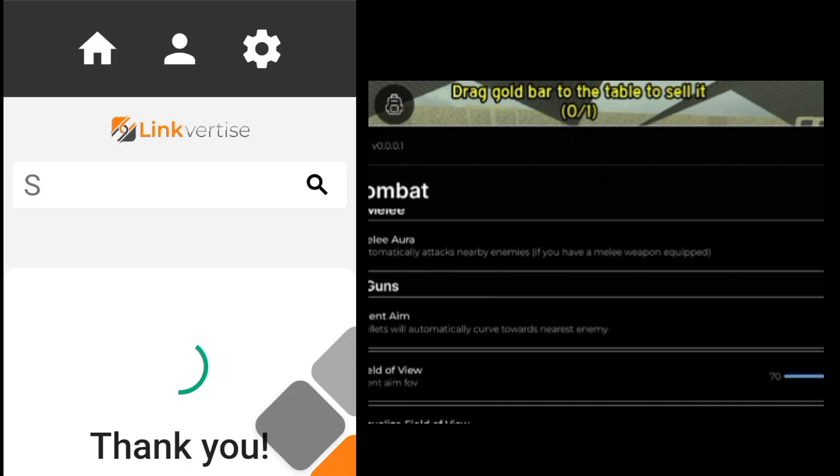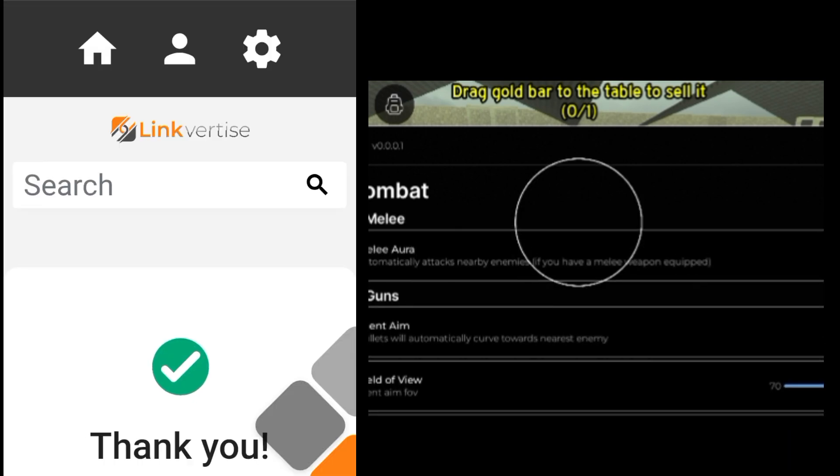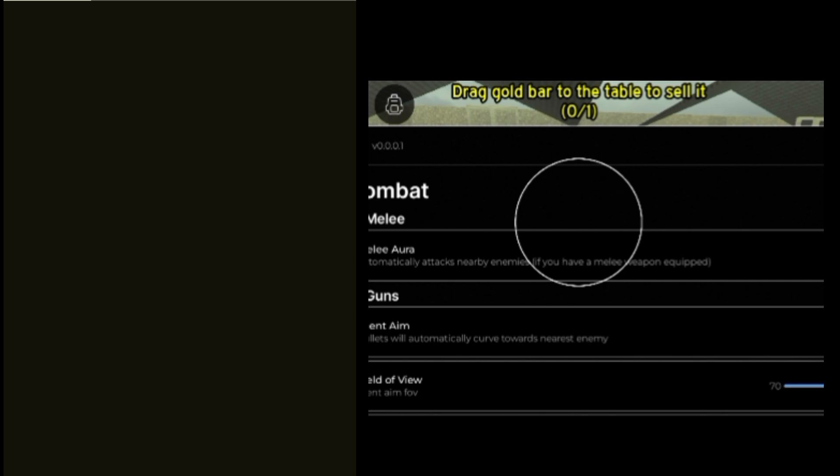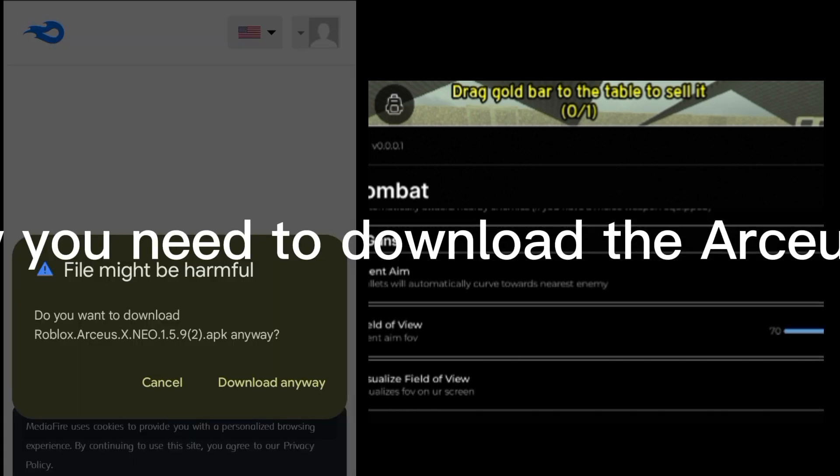Click Get Access, and it will bring you to Arceus File. Now you need to download the Arceus X.